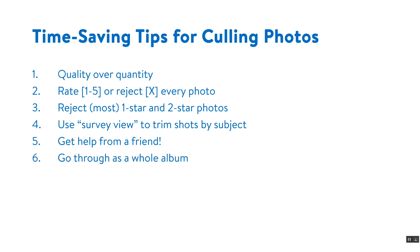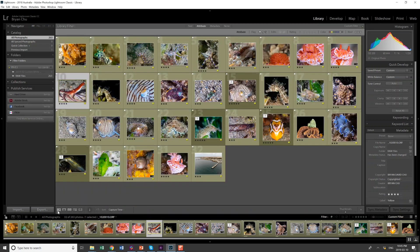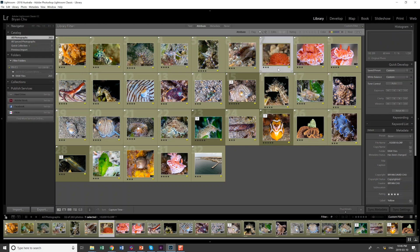So that brings us to tip number six which is go through as a whole album and determine if there's any last few photos that are weaker than the rest that you want to cut. For this example I'm going to use a recent album of mine so it makes more sense. So to look at the album holistically I need to be in library view and I select over here grid or I press G so now I'm in grid view and I can see an overview of all the photos in my album.